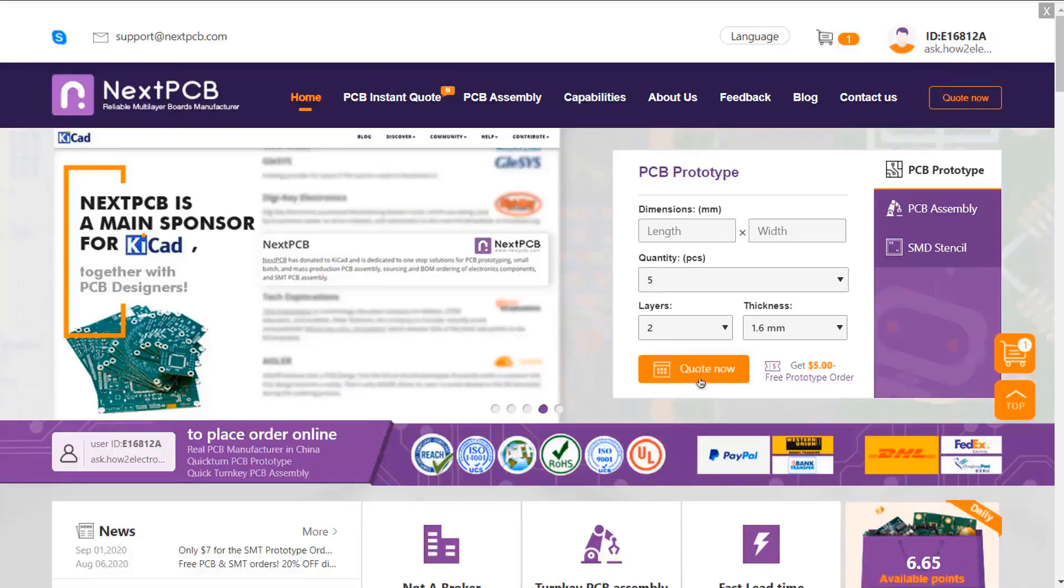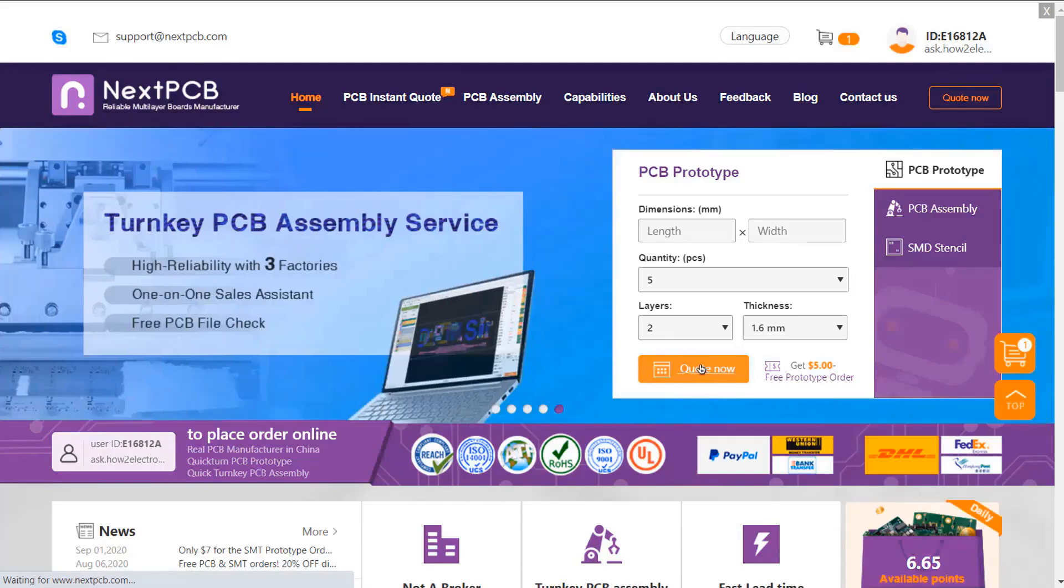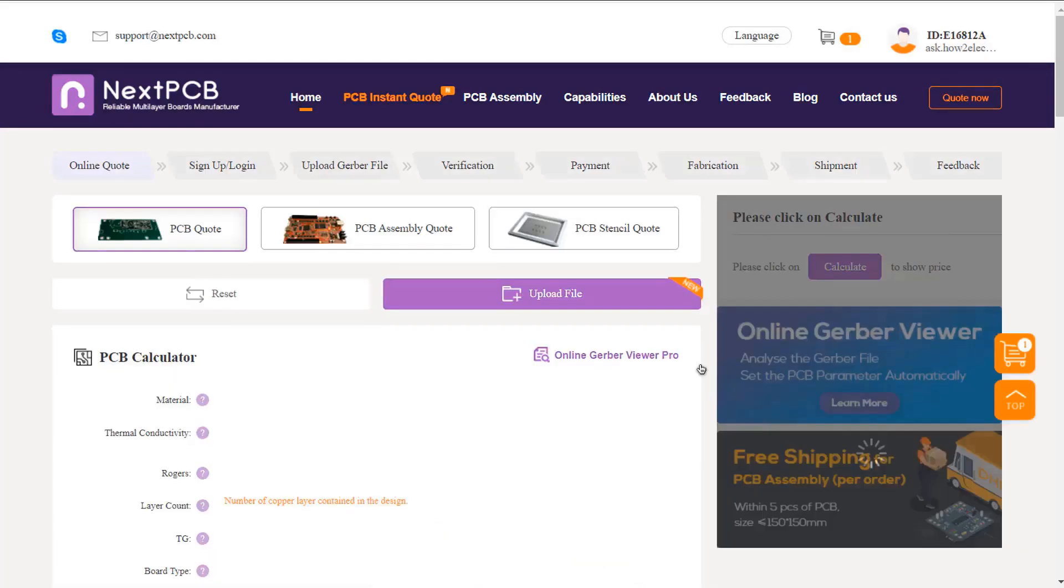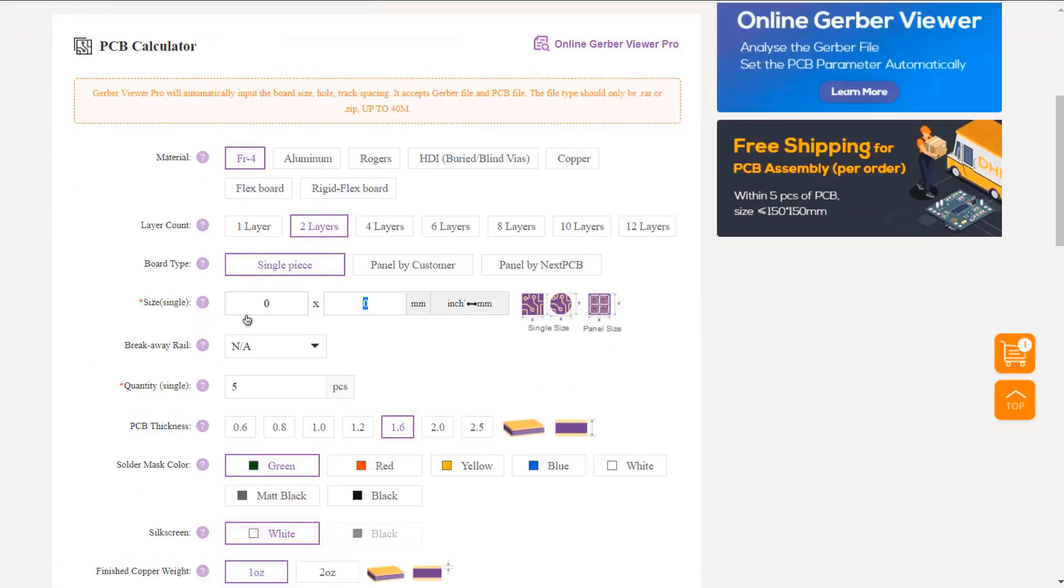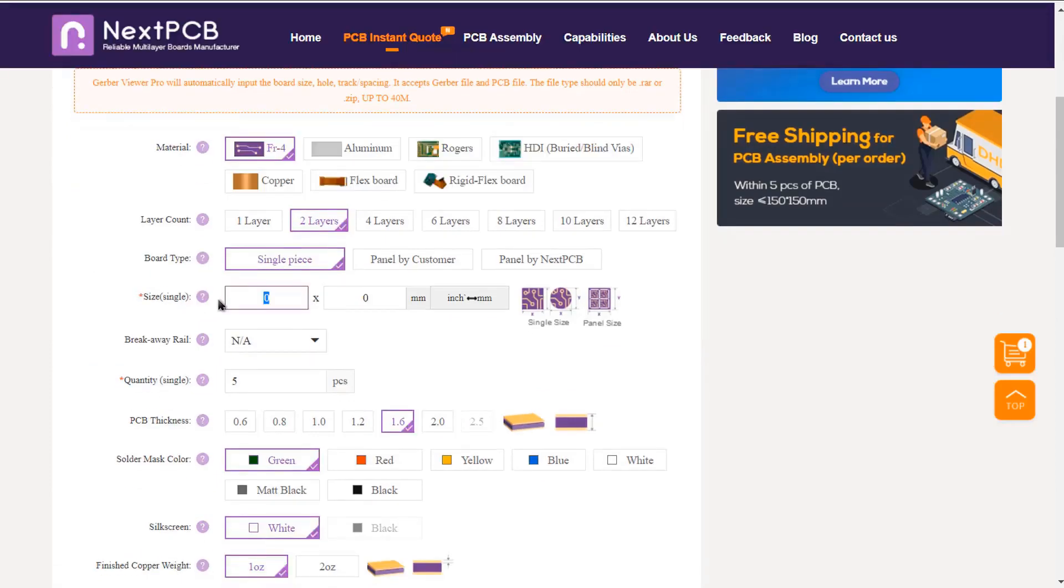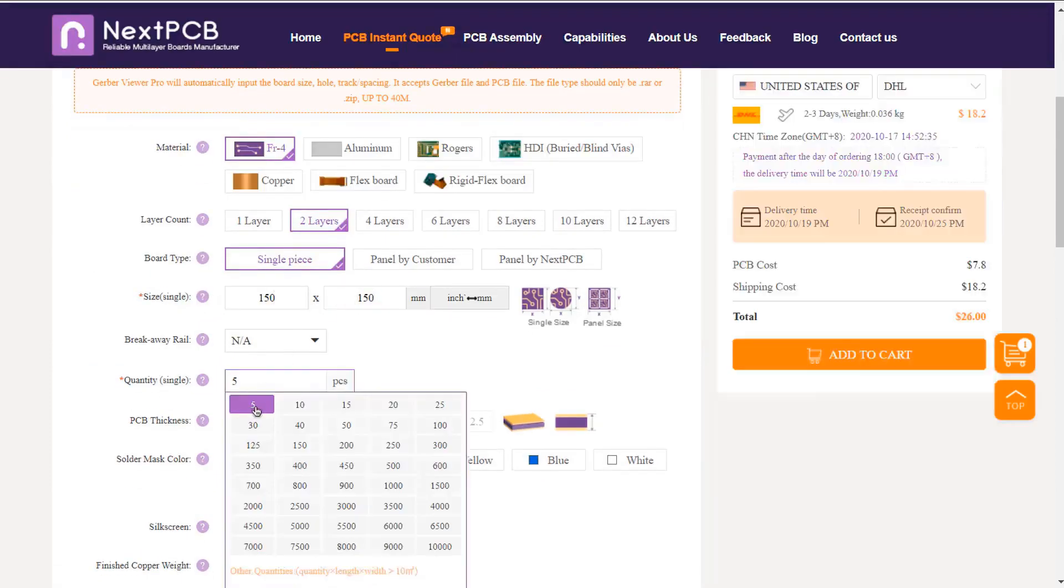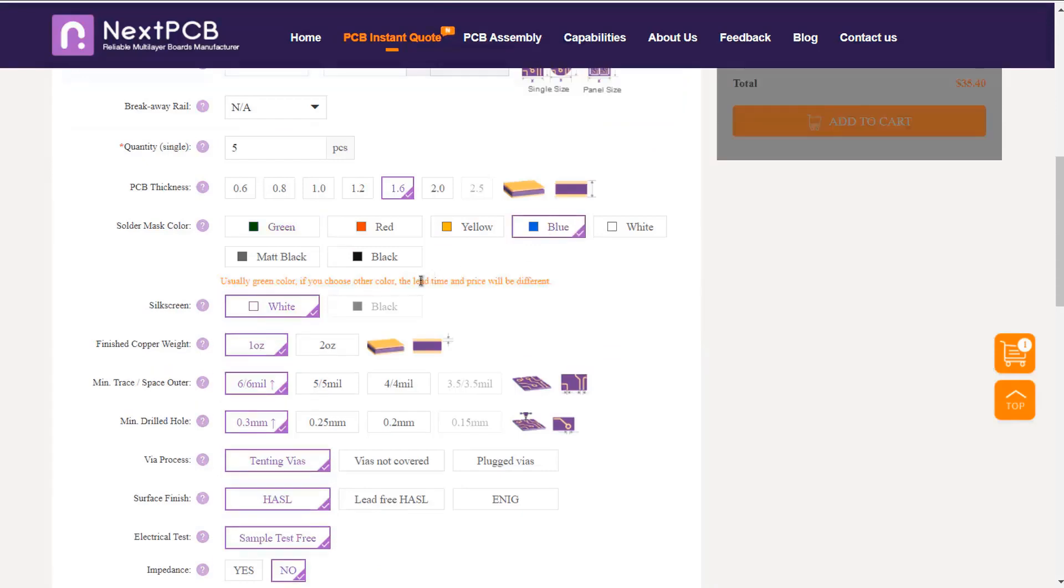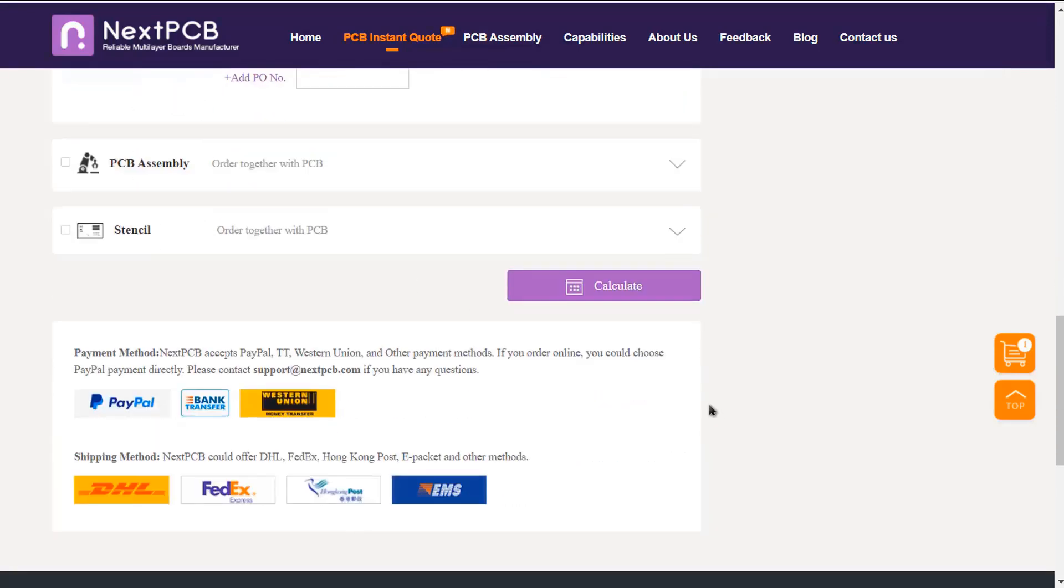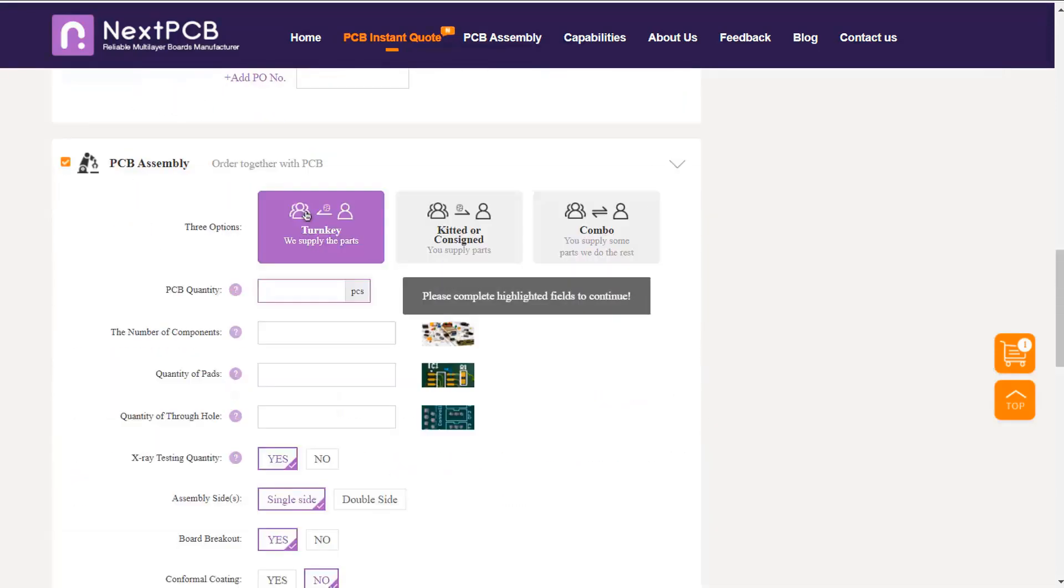This video is sponsored by NextPCB. NextPCB is one of the leading PCB manufacturer company in China. Currently, NextPCB is giving free shipping service to all the customers. All you need to do is create the order. Fill these details like PCB quantity, number of layers, PCB size and all other details. On the PCB assembly part,